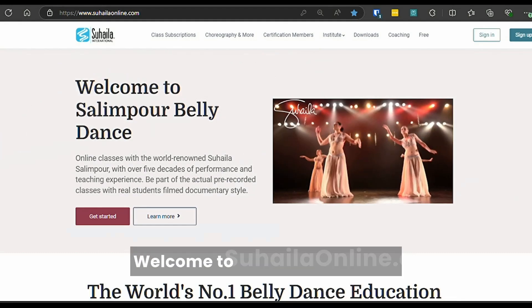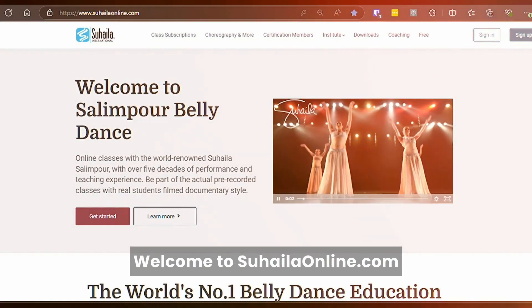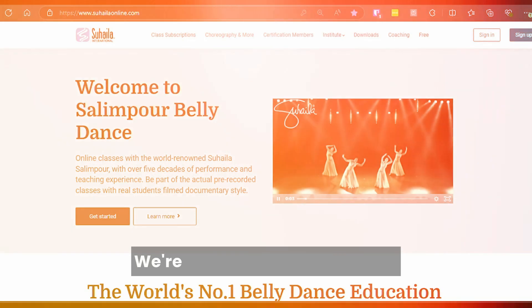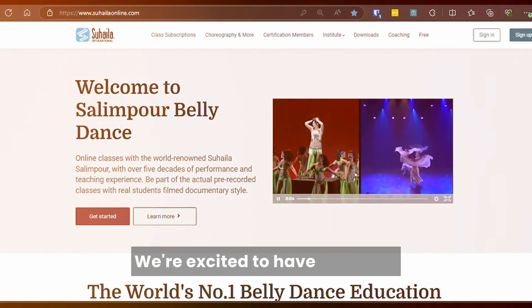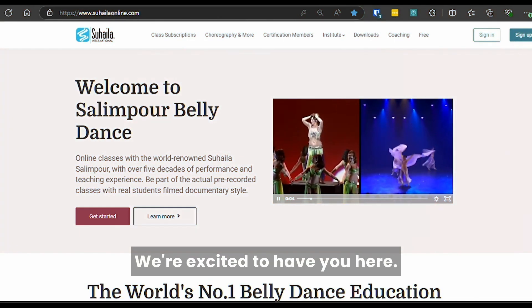Welcome to Suheila Online. We're excited to have you here.